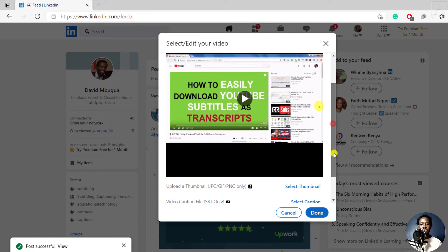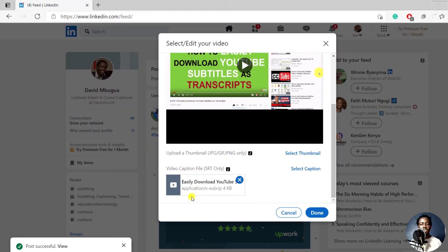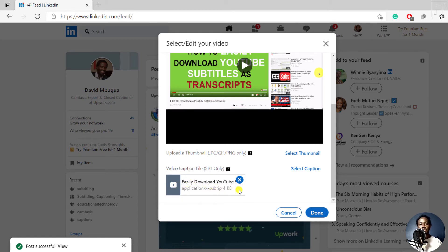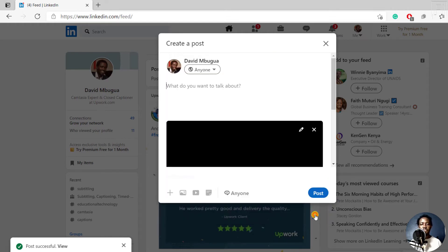And once you click on open, you'll now see a new application, SubRip. And then once you're satisfied with this, you can click on done.